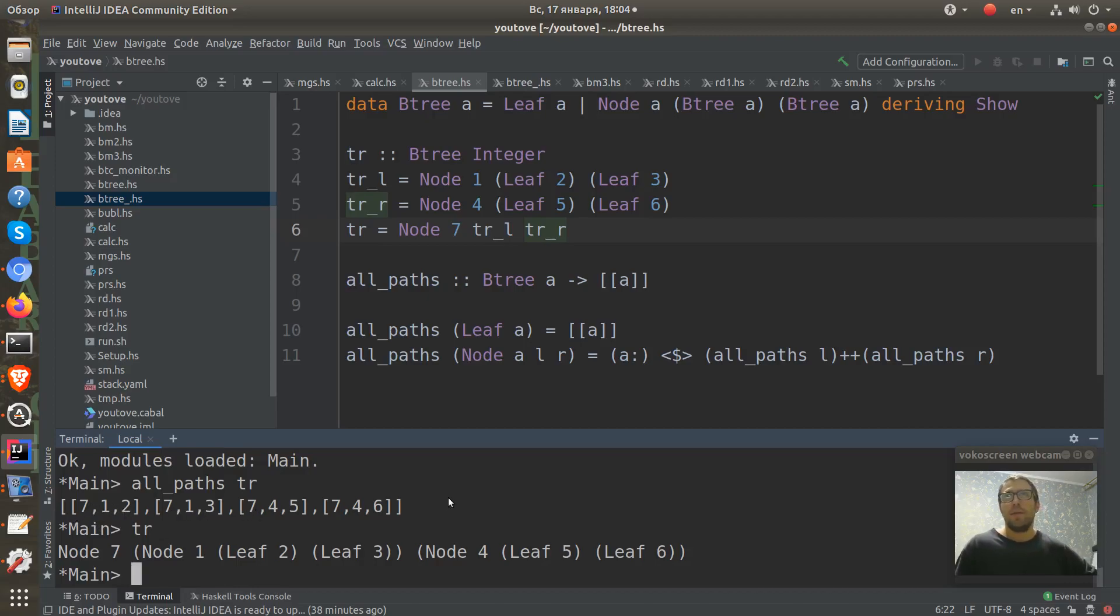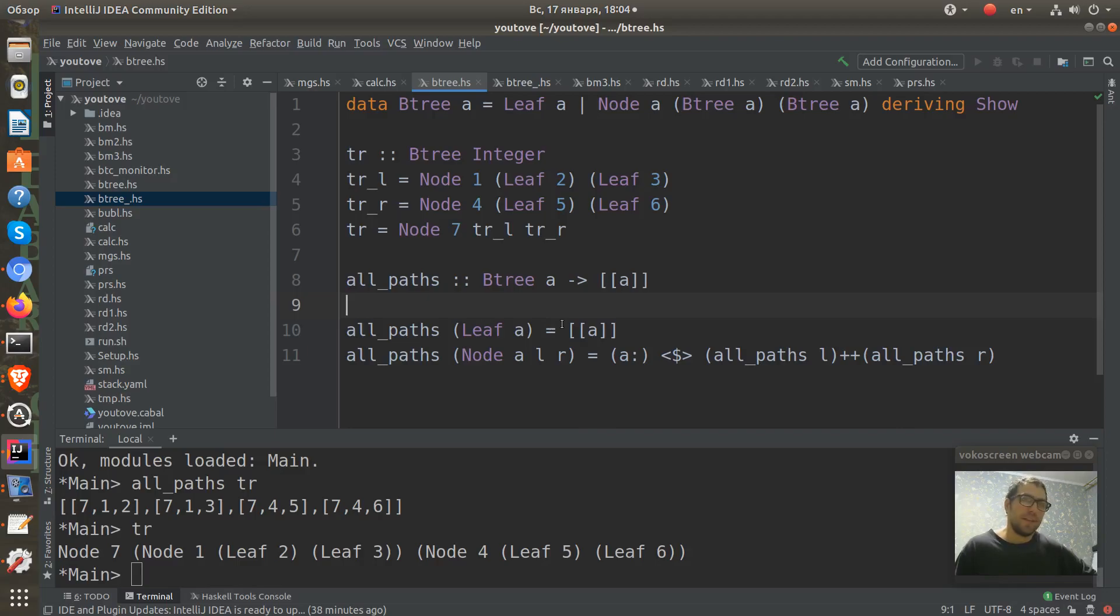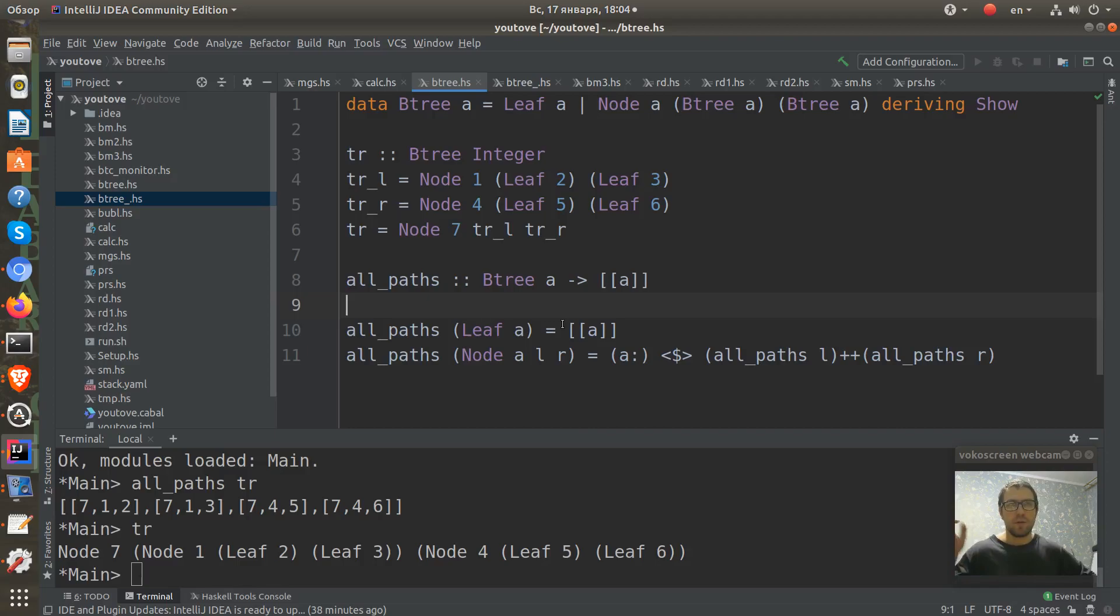And I think that's all, that's all what we need to define a BTree in Haskell and an all_paths function. Thanks guys for watching. Push subscribe button, push likes button, and write comments. Bye.